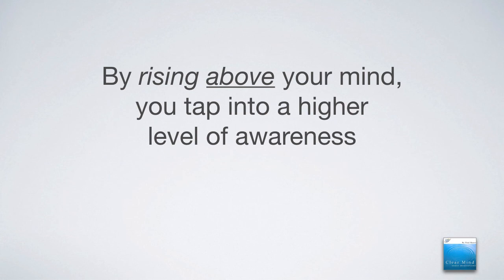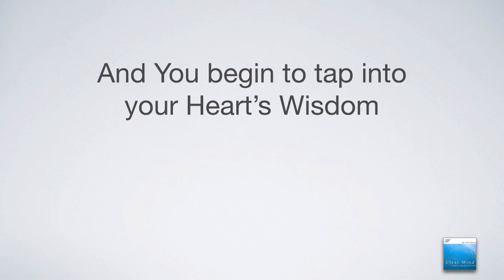Because by rising above your mind, you tap into a higher level of awareness. And as you begin to tap into your heart's wisdom, things really begin to shift.